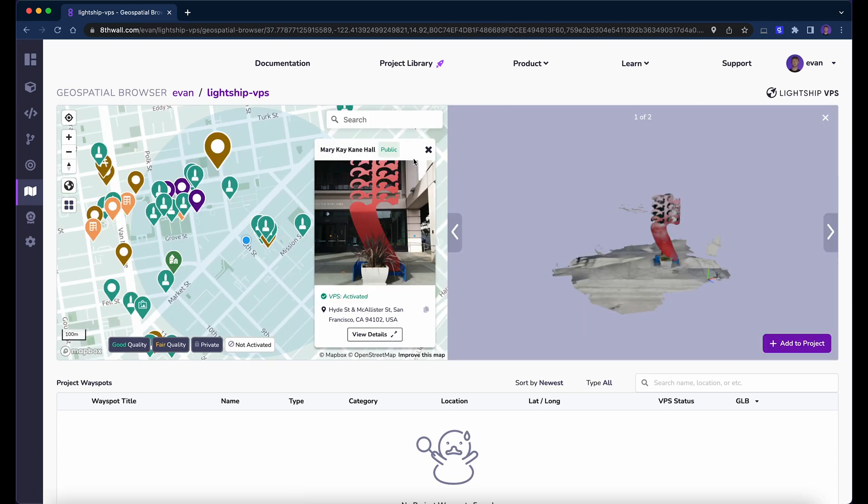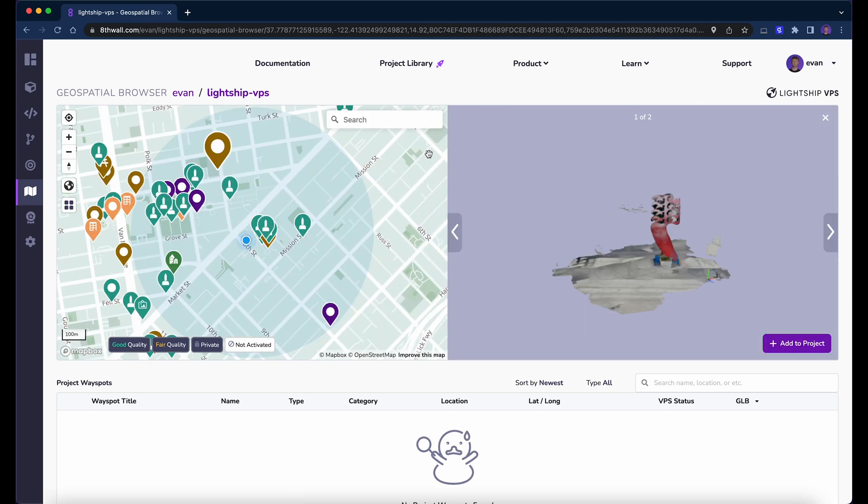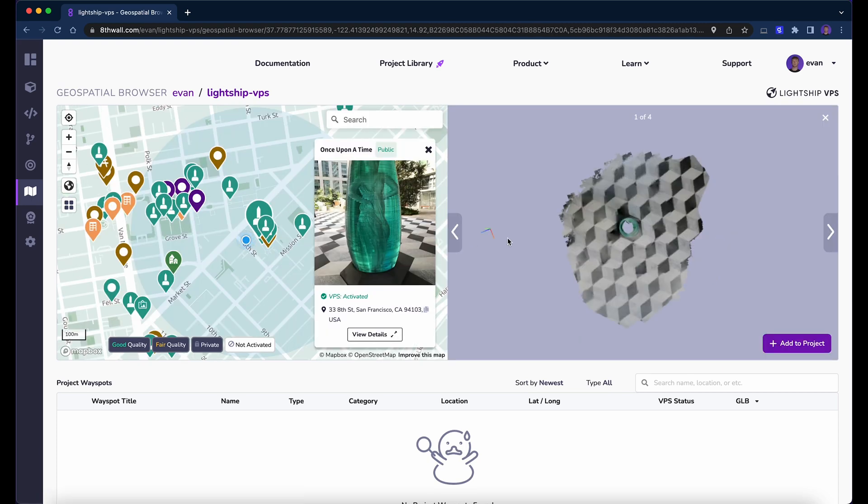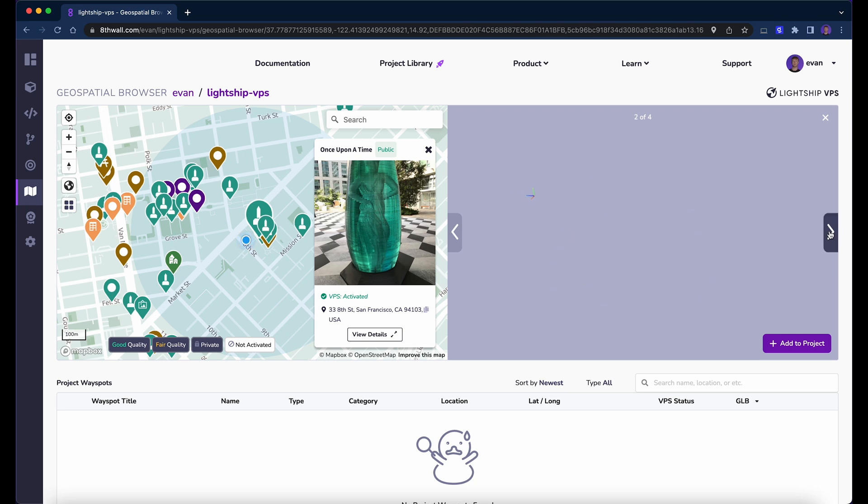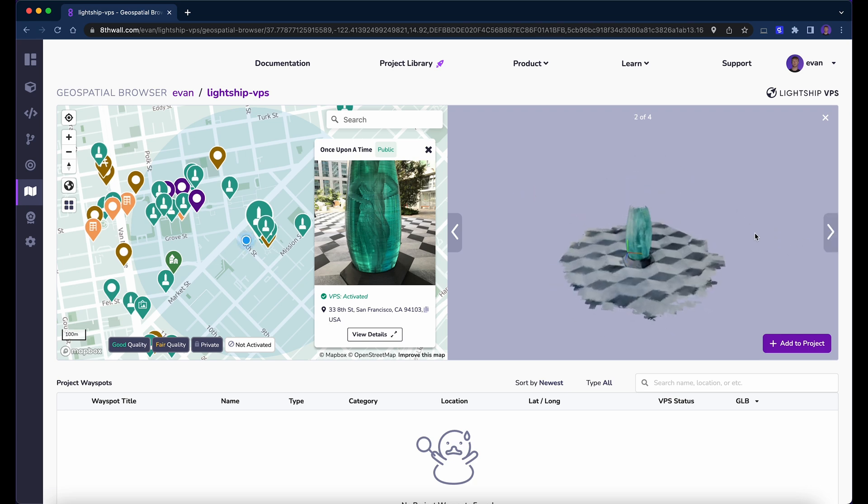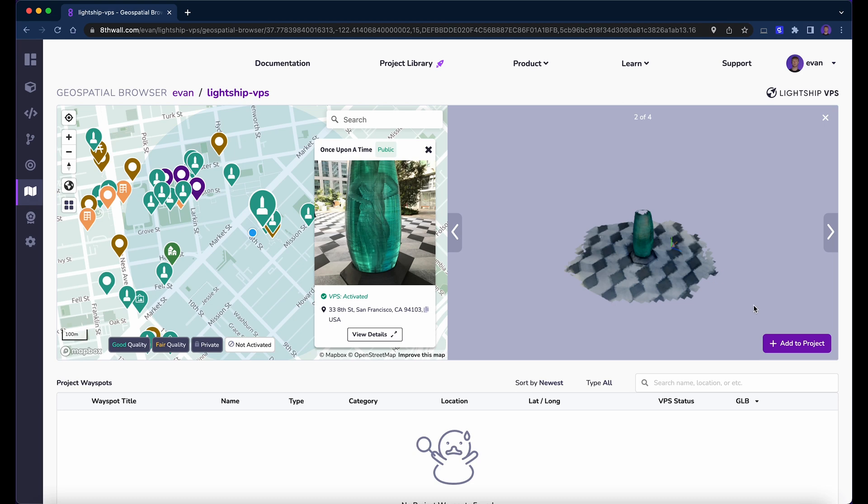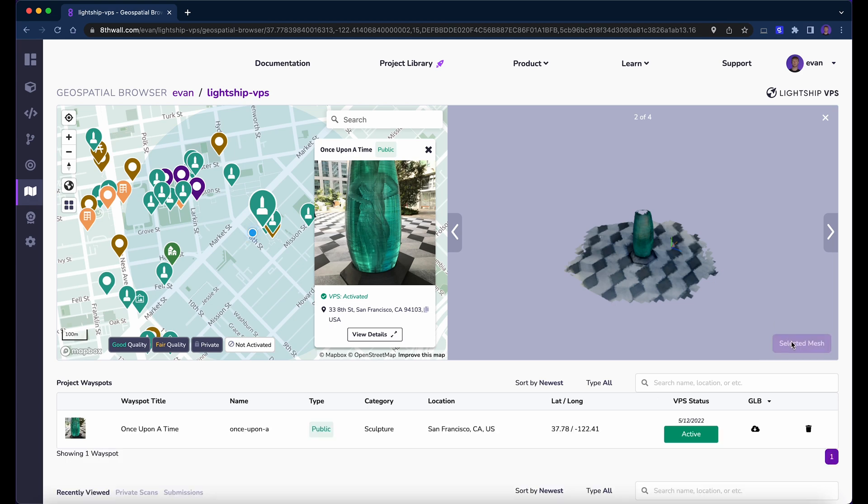We can click on different landmarks to preview the location's 3D scan meshes, and once we find a high-quality mesh, we can add it to our project. We'll use Once Upon a Time for the purpose of this tutorial, but you should choose your own private scan or local wayspot. Let's add this wayspot to our project with the Add to Project button in the corner of the mesh viewer. Once it is added to the project, we can find and copy the wayspot name, which we will use in our code.